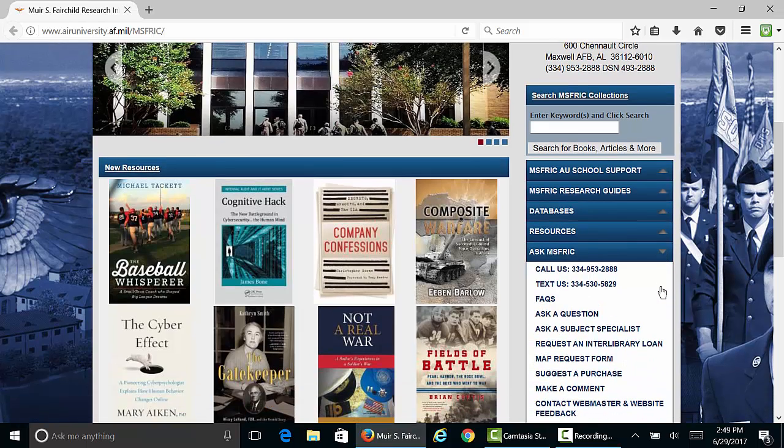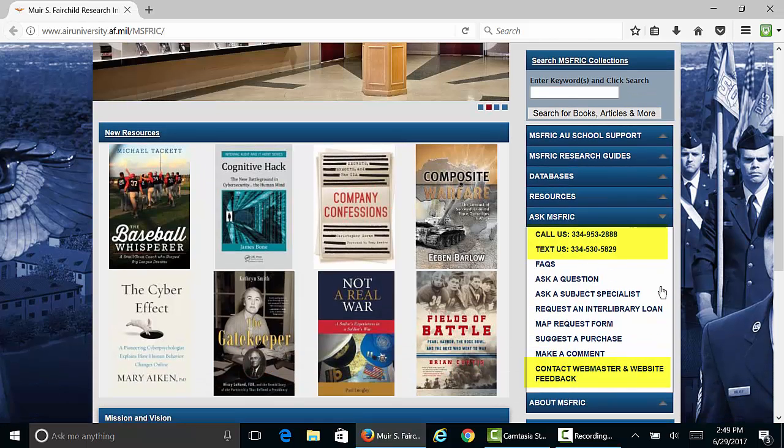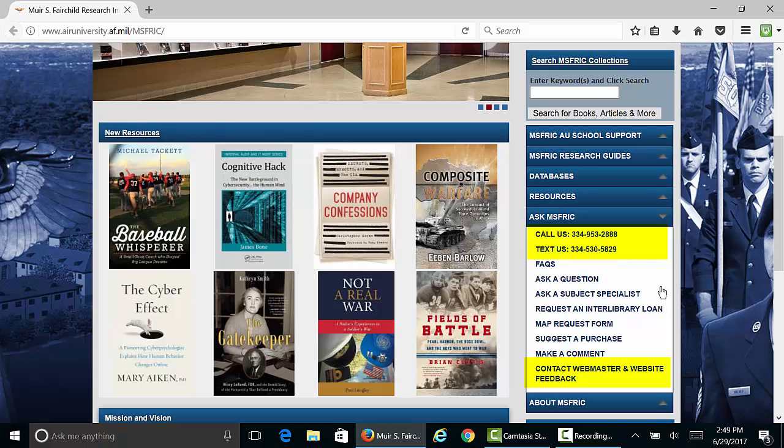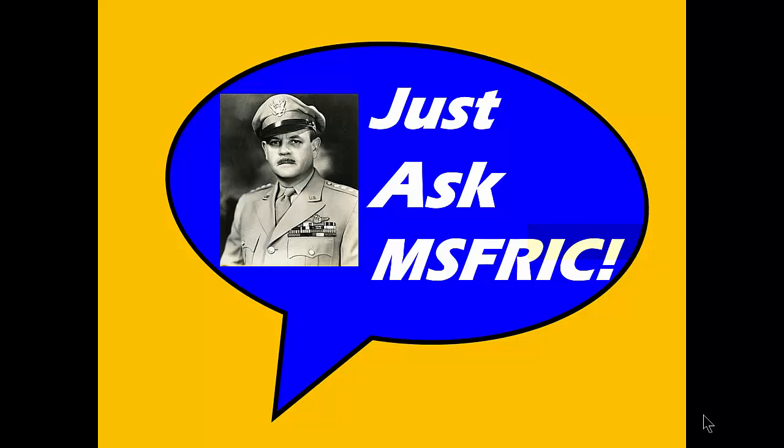Contact details can be found on the Ms. Frick homepage under the Ask Ms. Frick tab. You can call us or use the Contact a Webmaster link. Thank you for listening to this episode of Ask Ms. Frick.